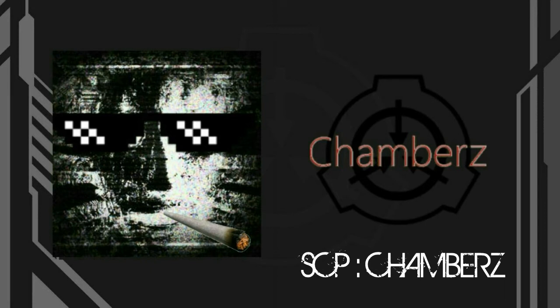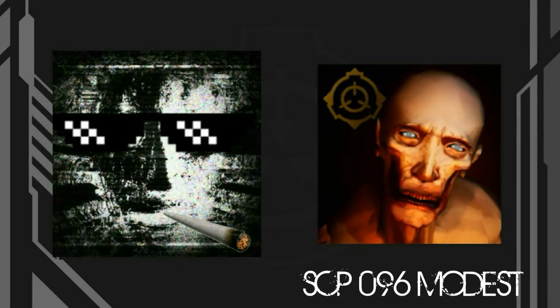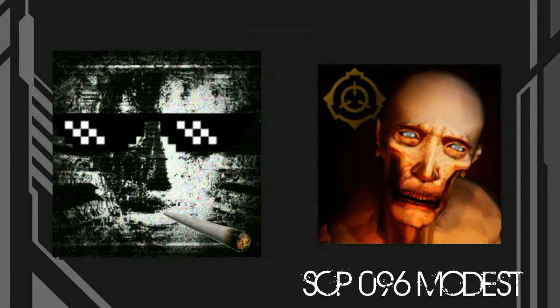SCP 167 - some kind of SCP 087 B game but larger and laggier. SCP 096 Modest - everyone's gangster till 096 breaches containment for no reason. What the fuck is that sound? Why do I hear screaming?